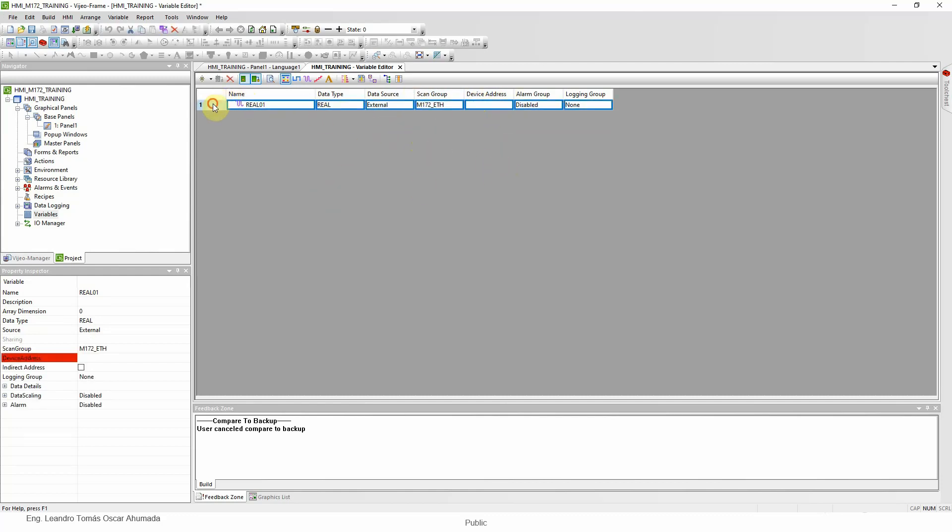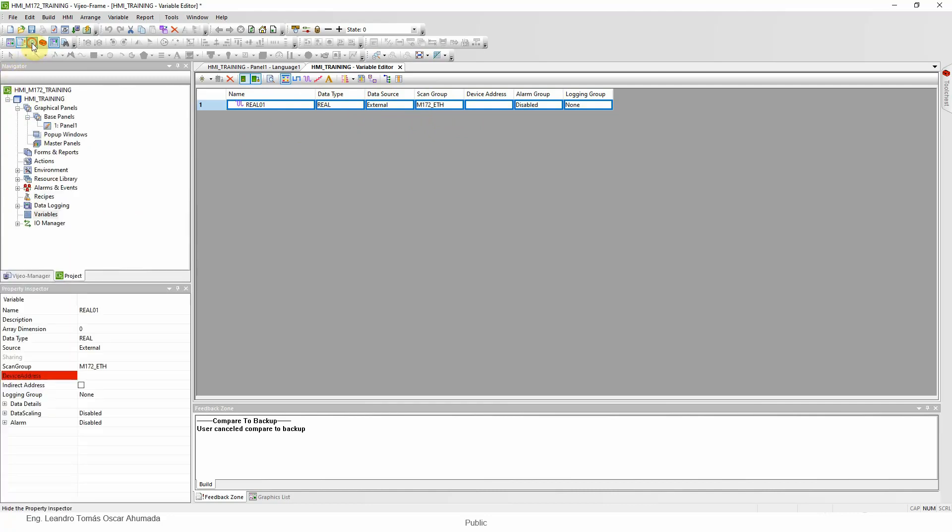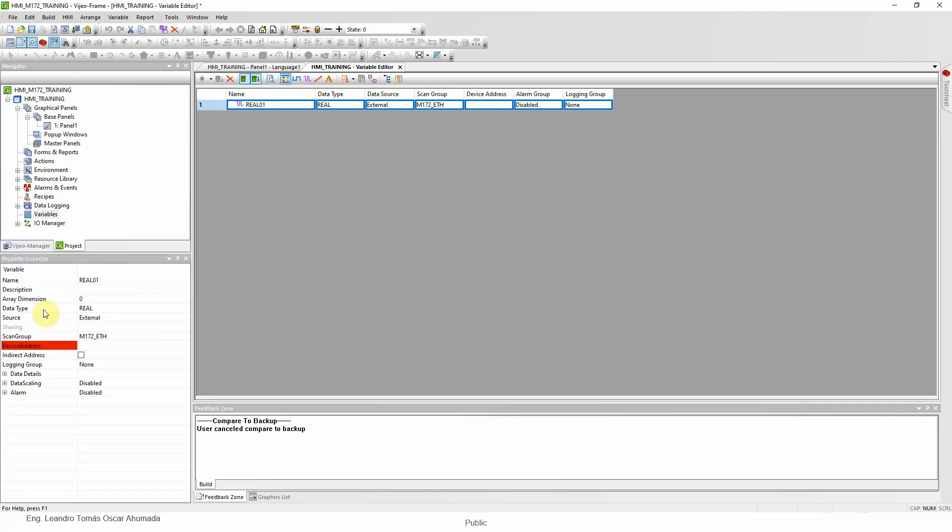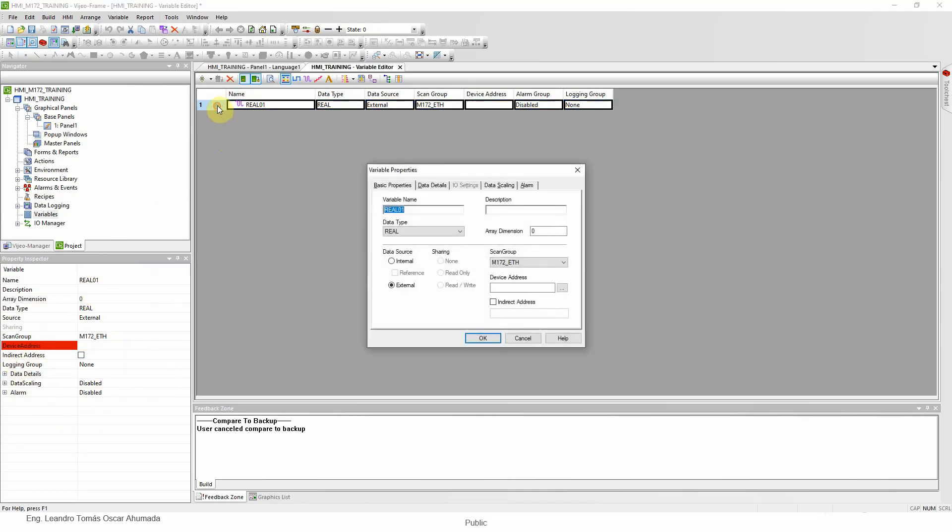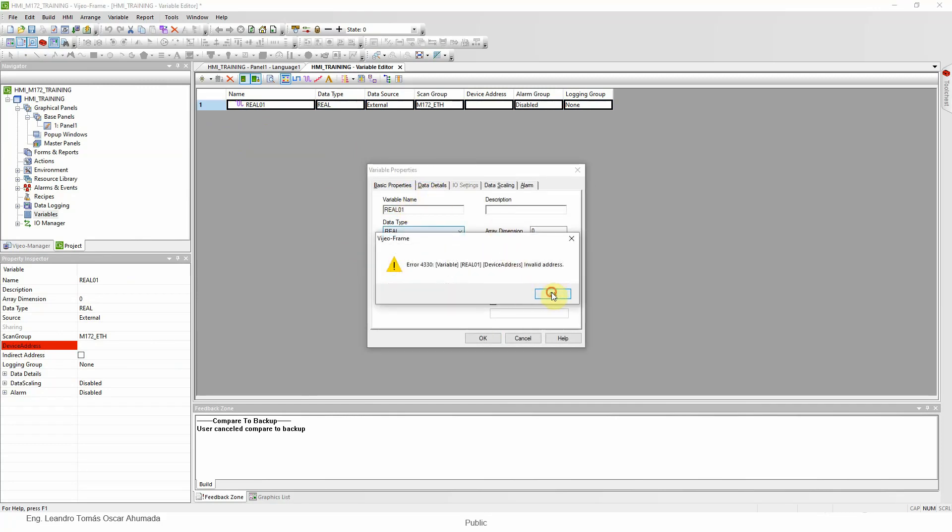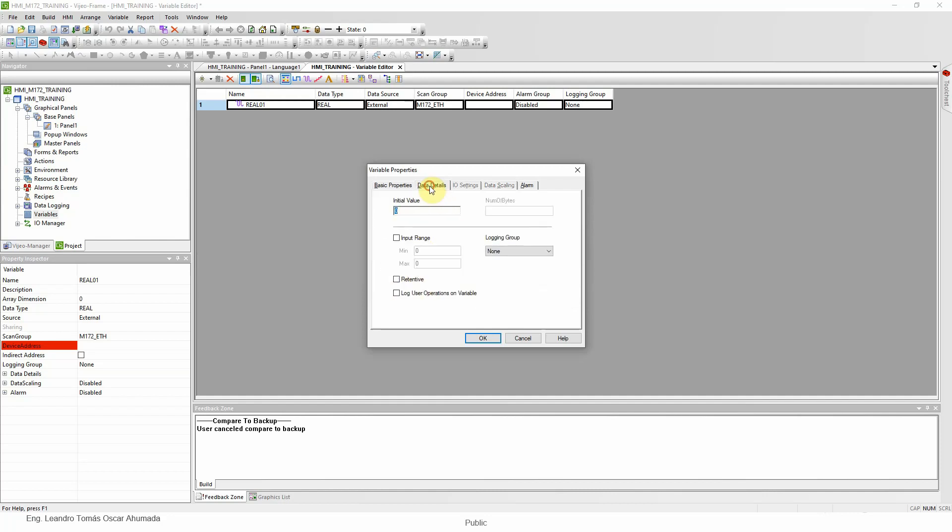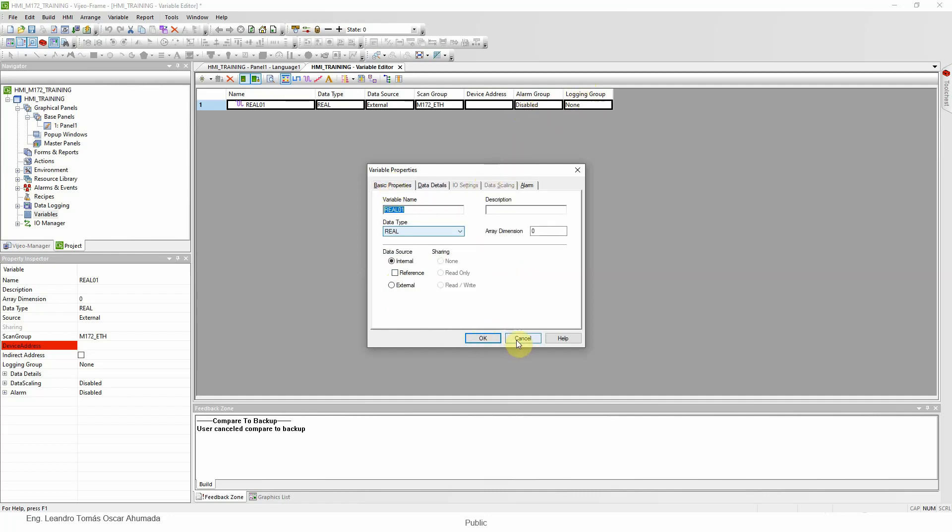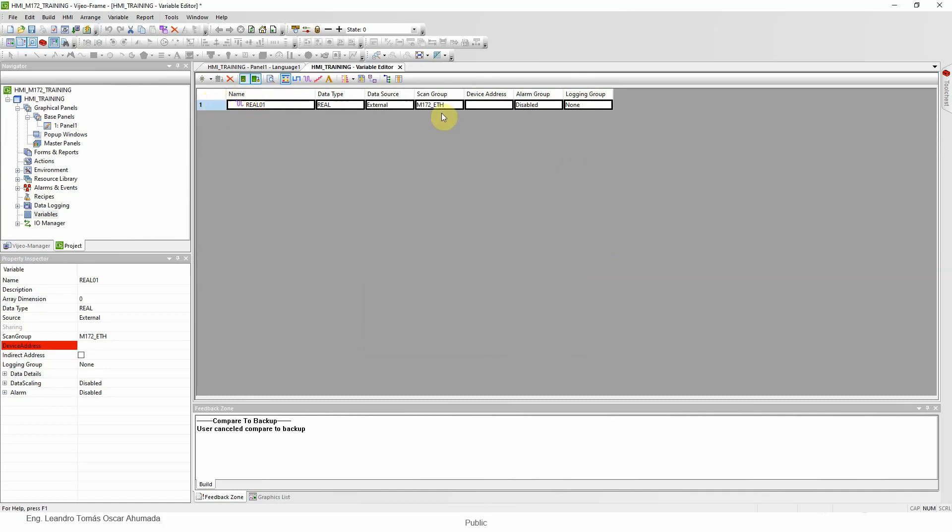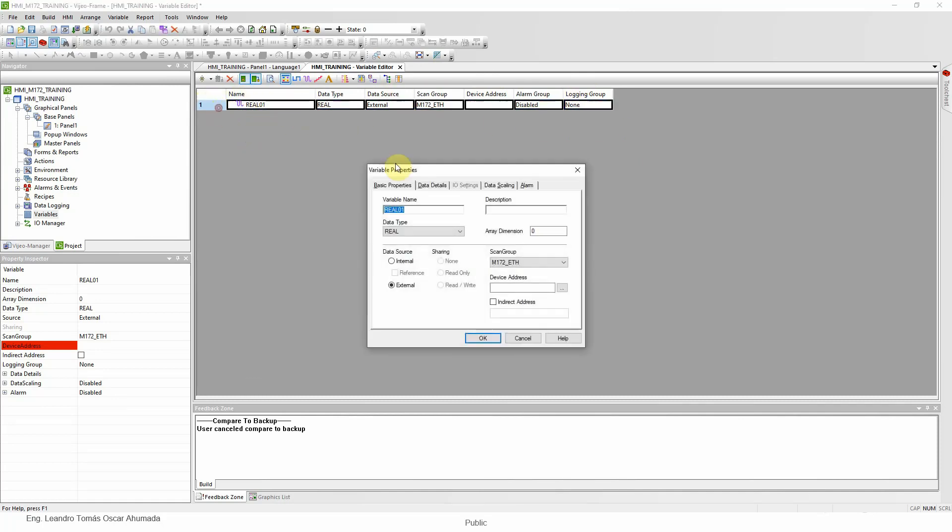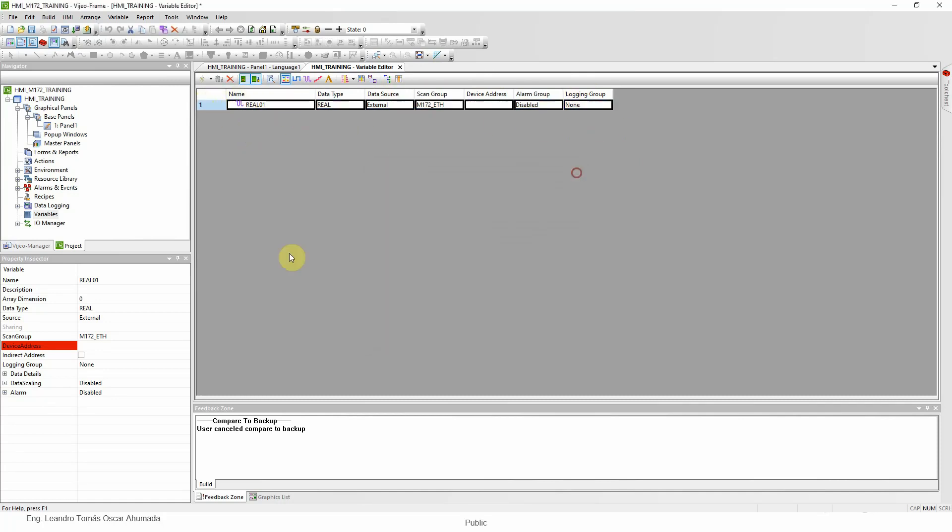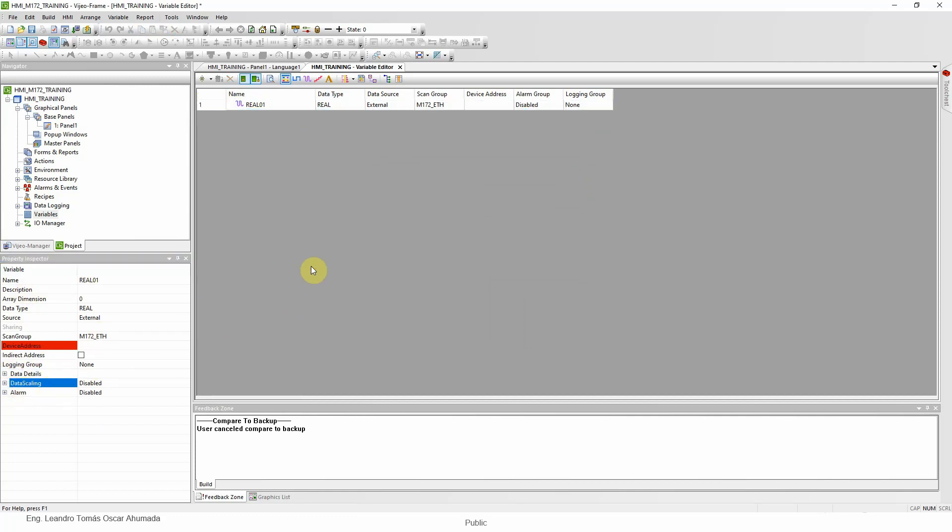There is a faster way to change this information, which is using the property inspector, which is this icon if you are not able to see it. In here you can see more details about the variable. This visualization can be accessed by double-clicking on the variable. You can see internal, external. I need to type an address. Let's put internal. Here we have more details: if it's internal we can put retentive, we have an input range, logins. So for the information about the variable, if we are not able to see it in here, we just double-click and access this information or use the property inspector.